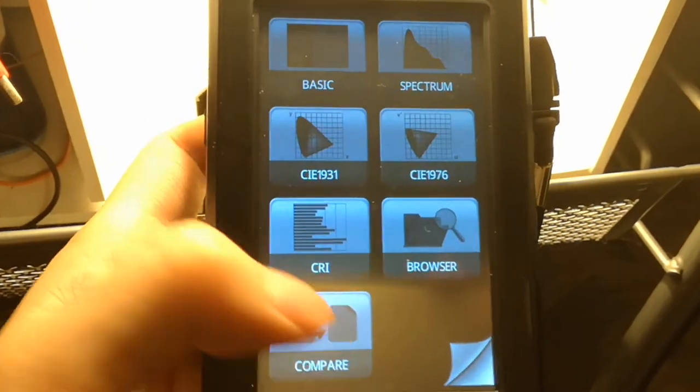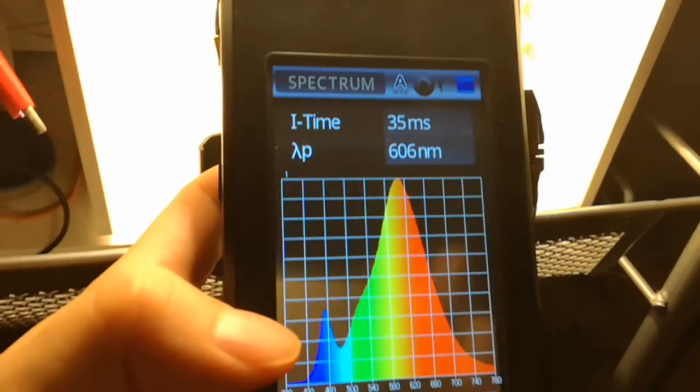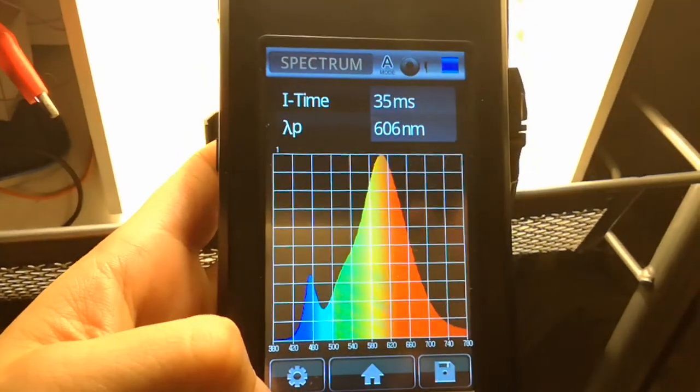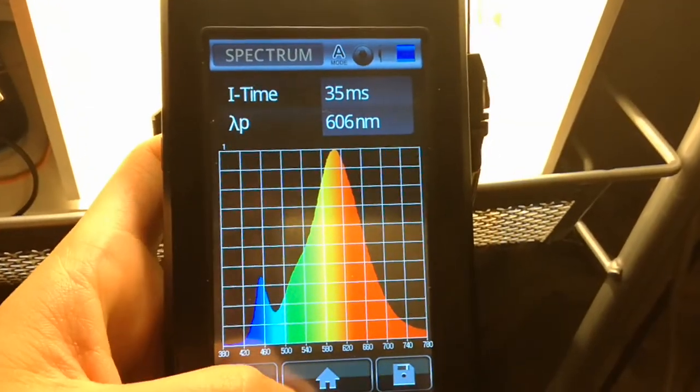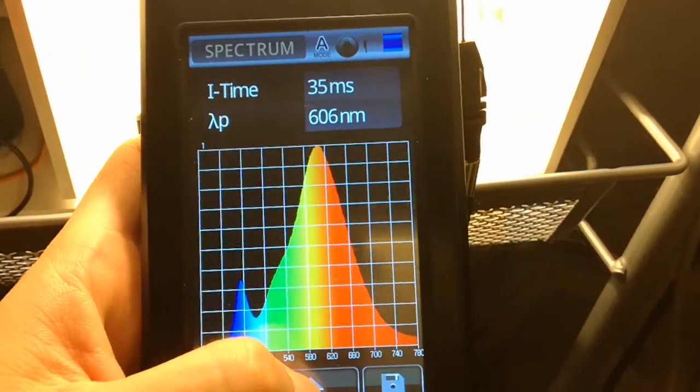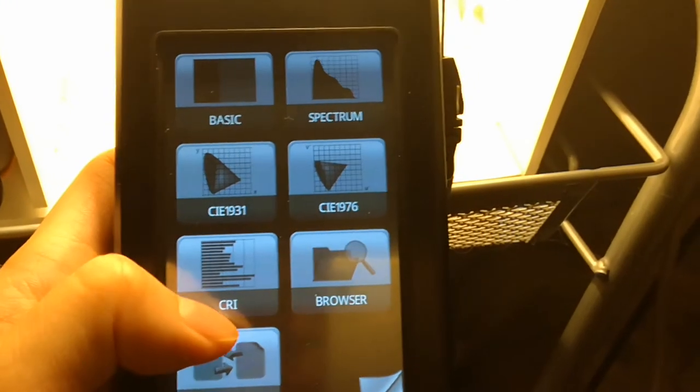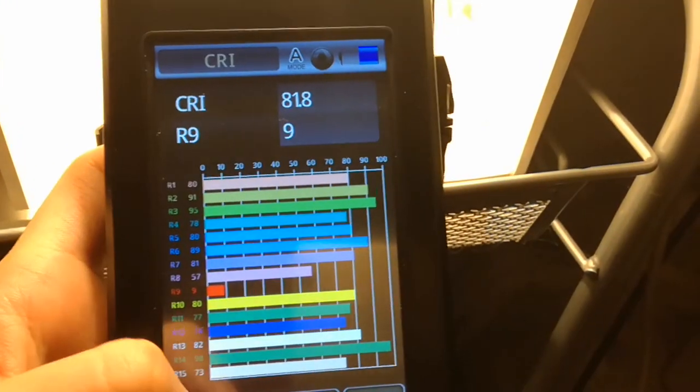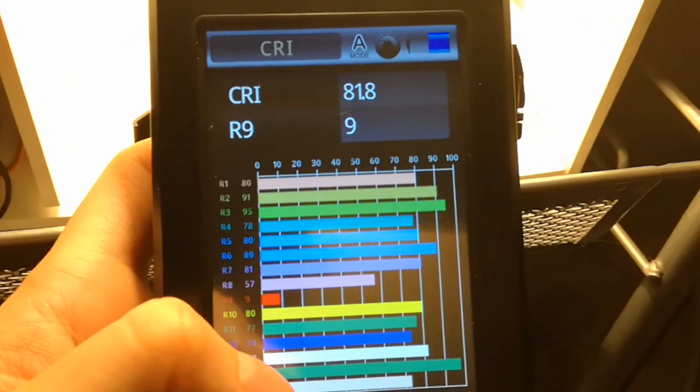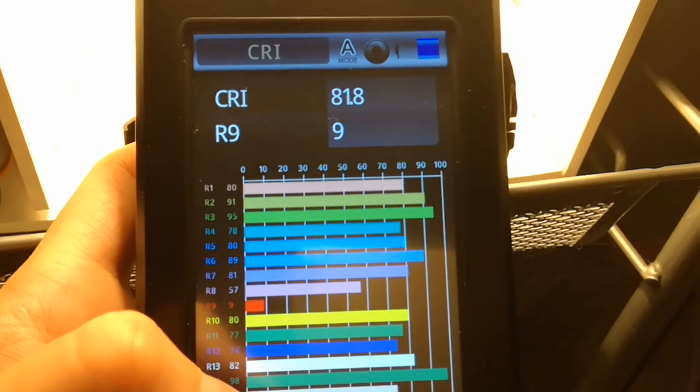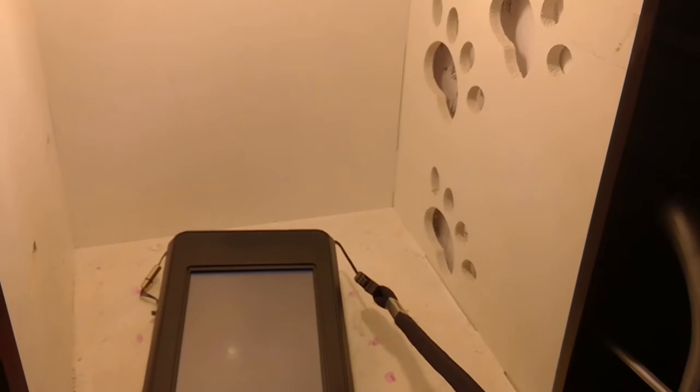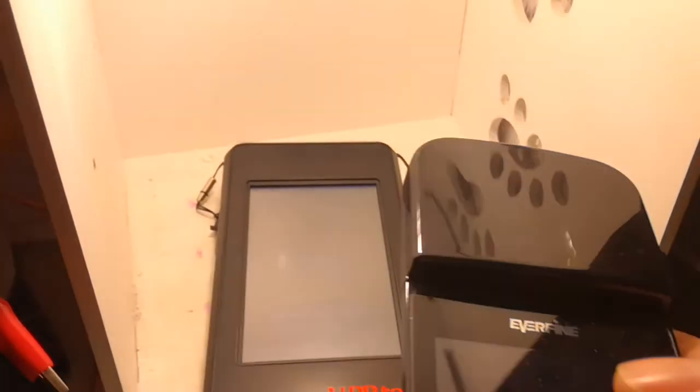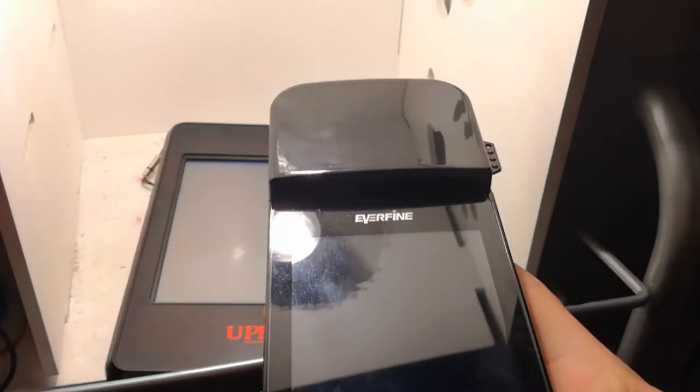Okay, now we can see the testing voltage, current, and CCT. Let's go to the side and see the spectrum here. Now let's see the CCI, the value is 9.